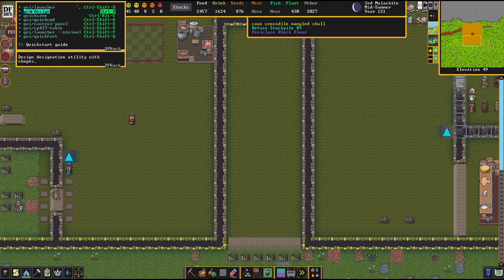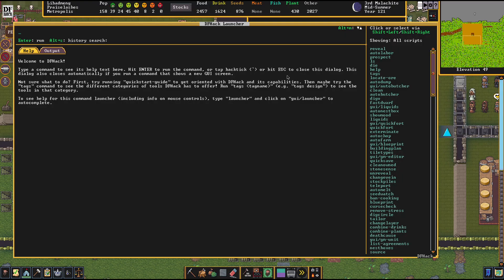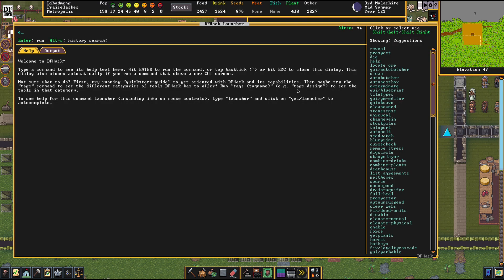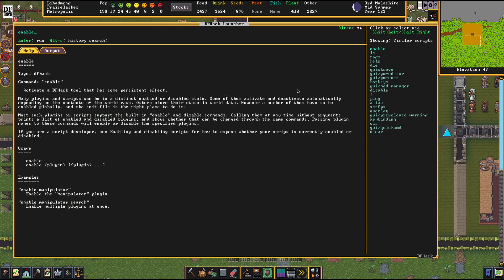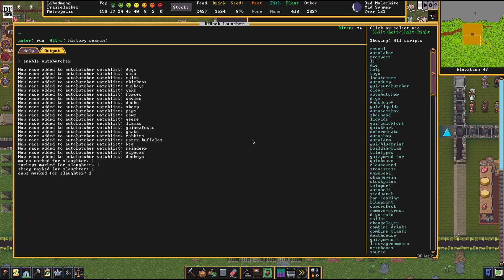The first thing you gotta do is go over to the script menu and type in 'enable Auto Butcher'. That's the first thing you gotta do. Once you have done that, the Auto Butcher is fired up.